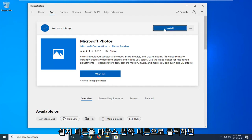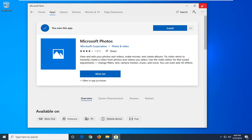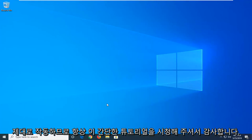And that should be it. So close out of here, restart your computer, and you should have the Microsoft Photos app working properly.